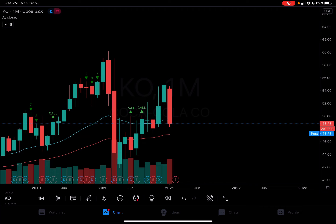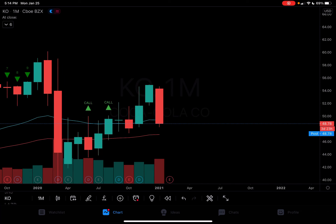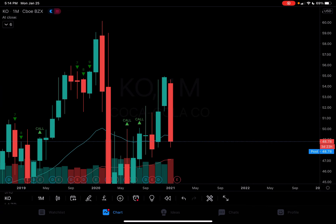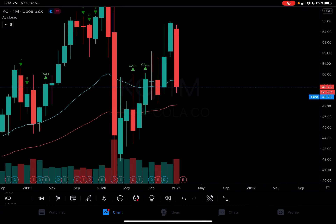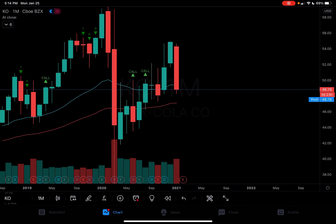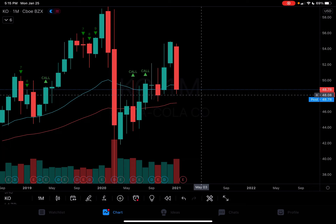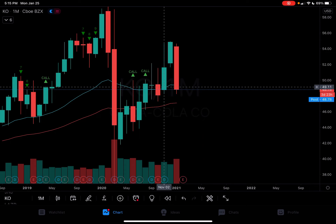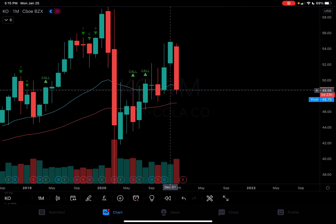What is going on guys, it's your boy Contract Reaper and I'm going to be doing some analysis here on Coca-Cola, ticker symbol KO. So let's get started. Right off the bat, you can see that this monthly candle is a big red candle, so it is pulling back.